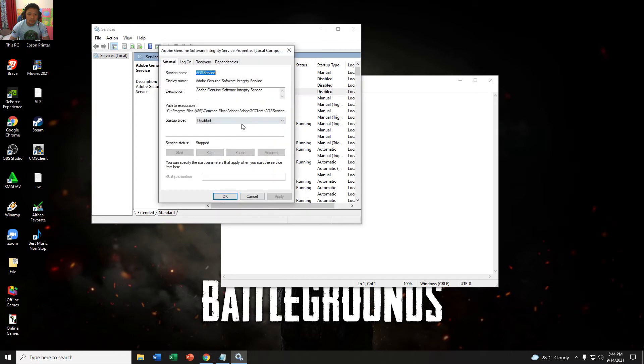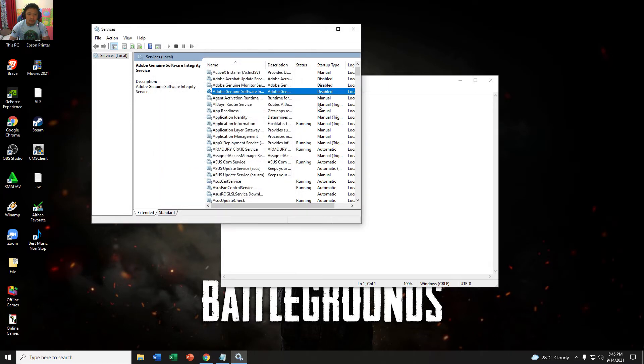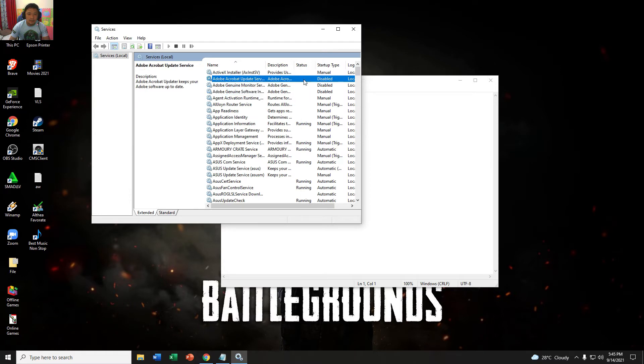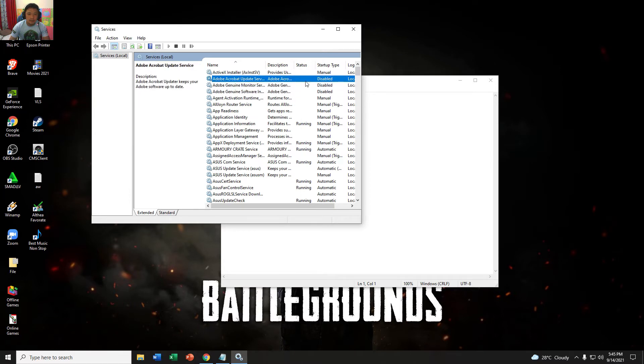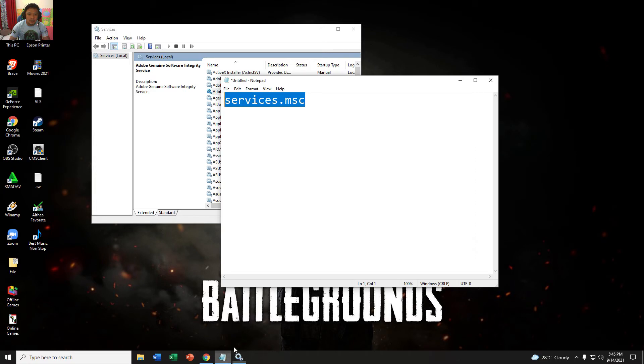This is these three. Let me disable this one. This is services.msc, so this is step one to disable.